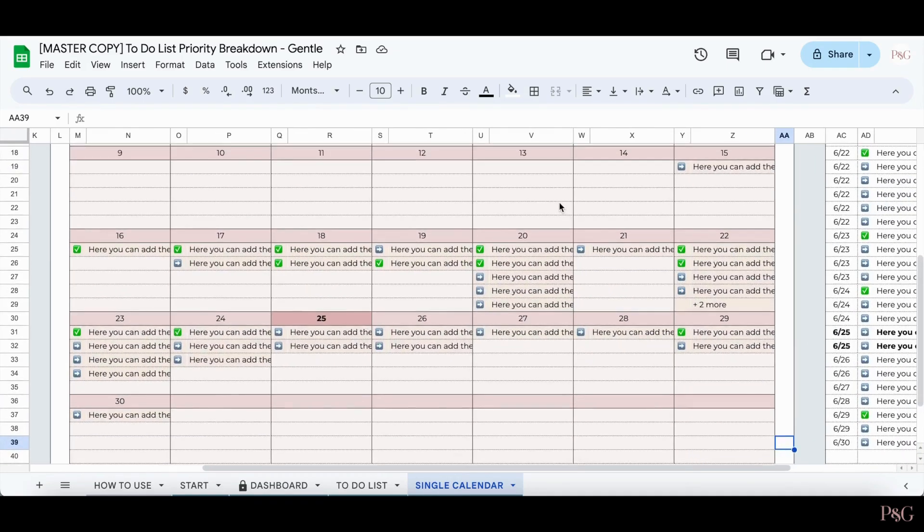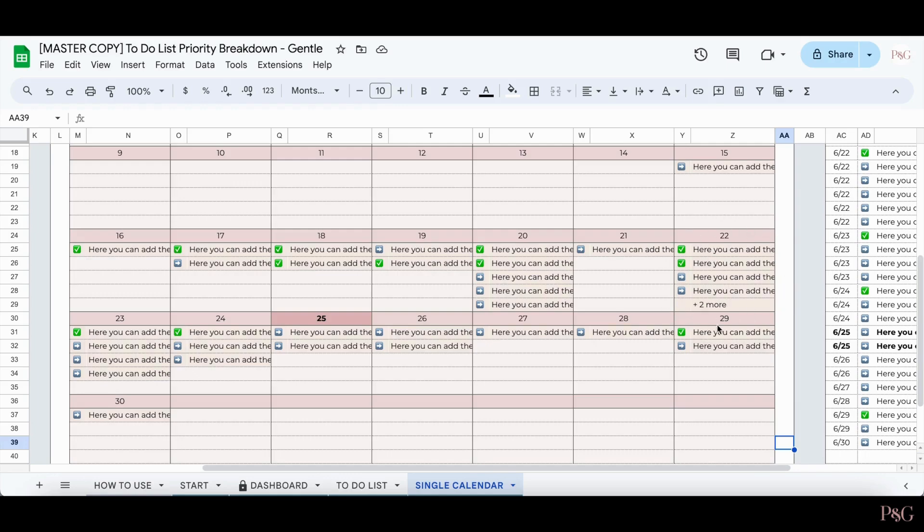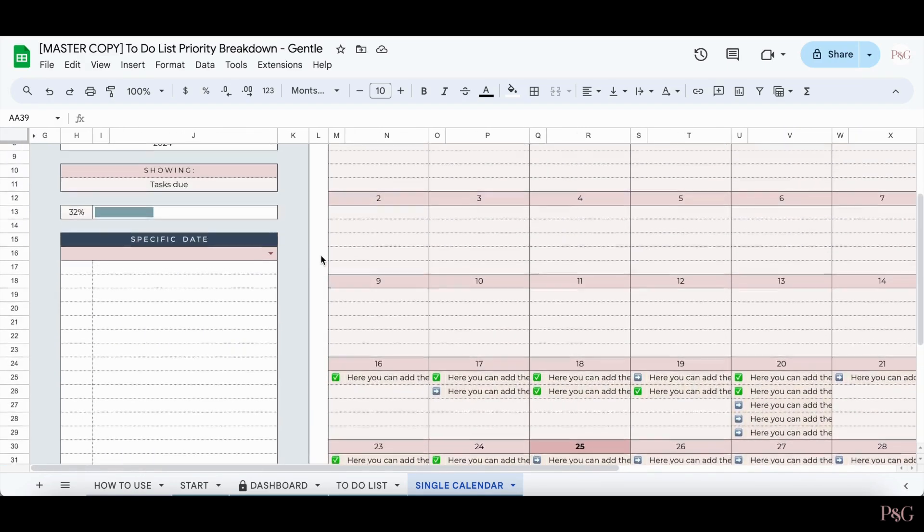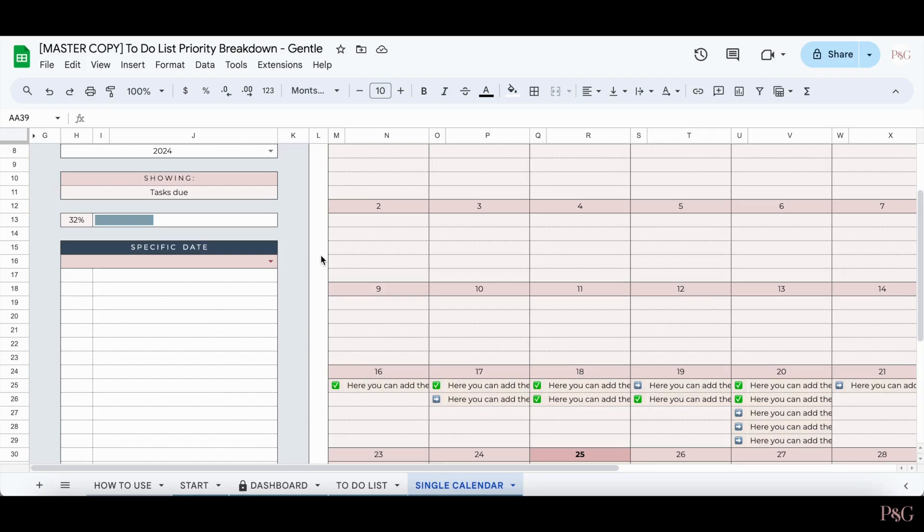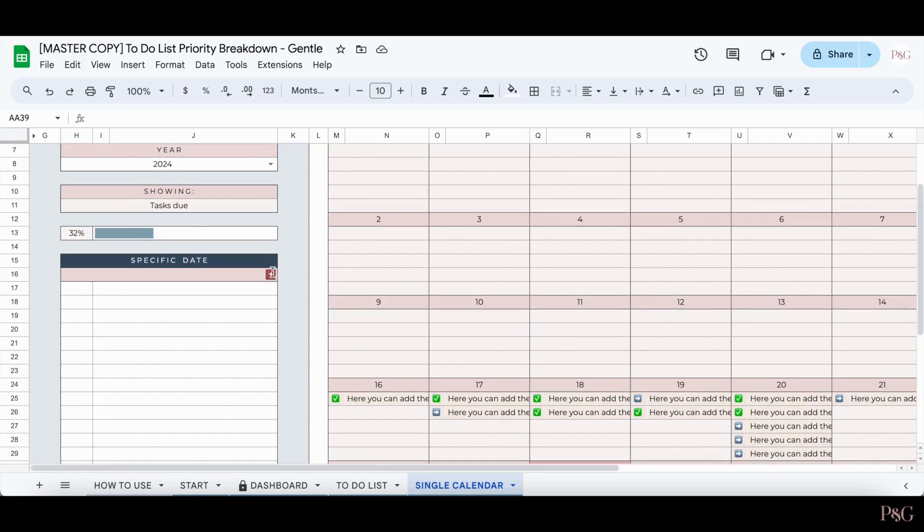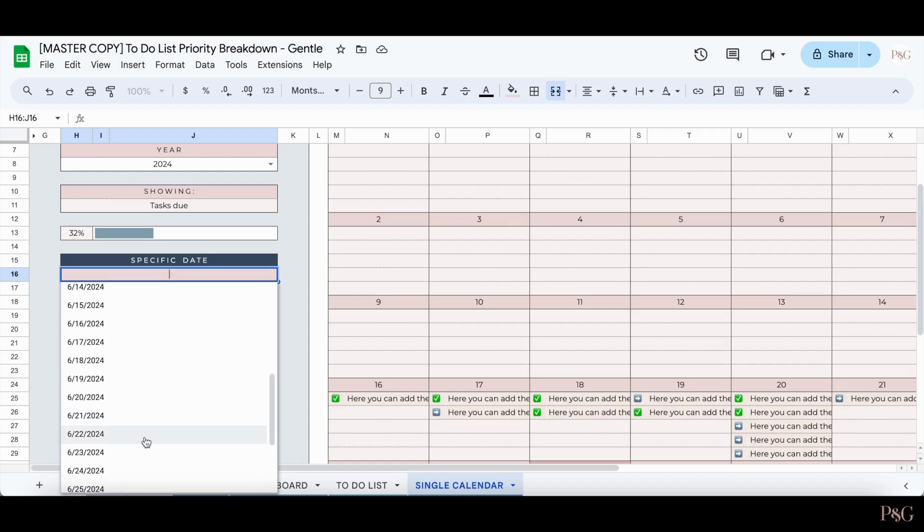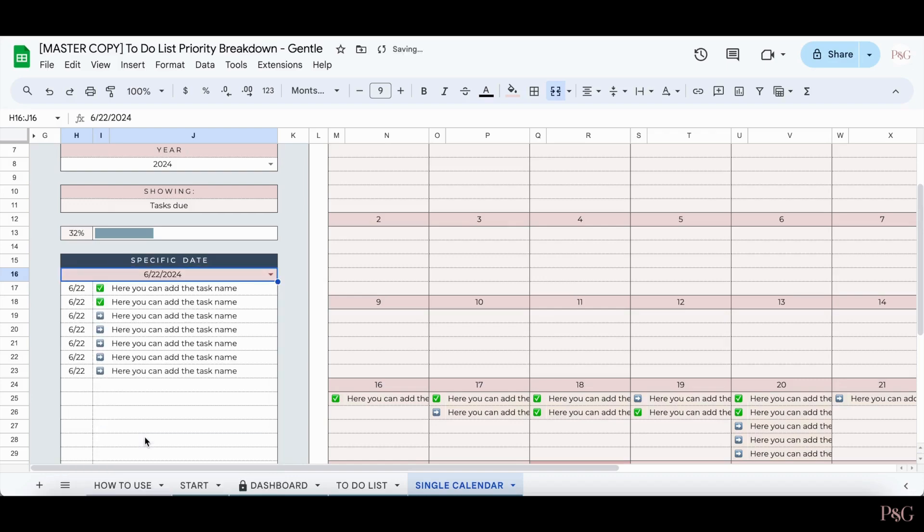You may notice if you have many tasks that they're not all going to fit in the calendar, such as this section over here. It shows four tasks, and then it shows plus two more. That's what this section over here is great for. You can search for any specific date in the month and see all the tasks that are due that day.